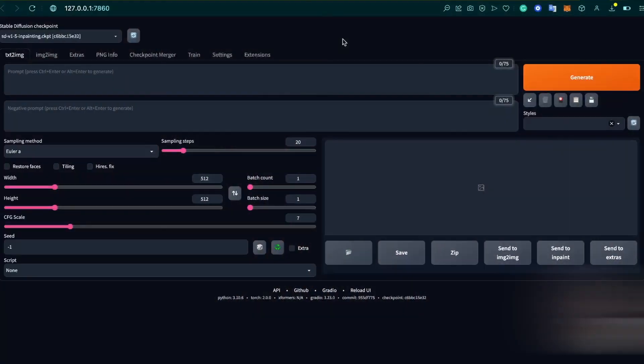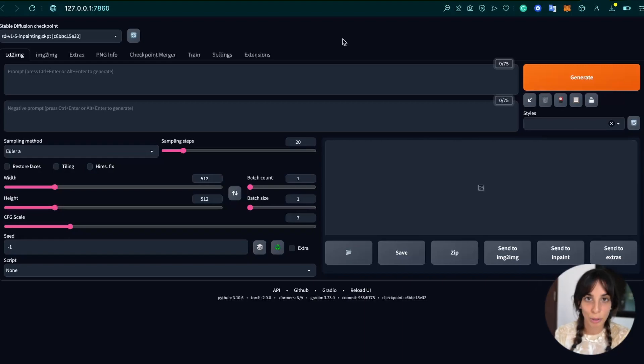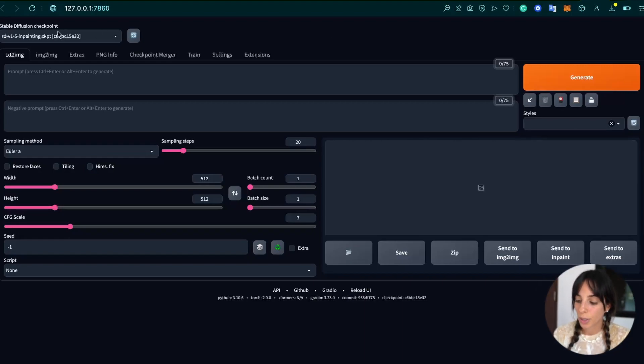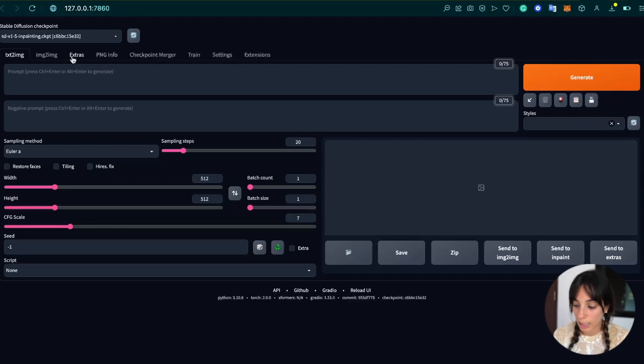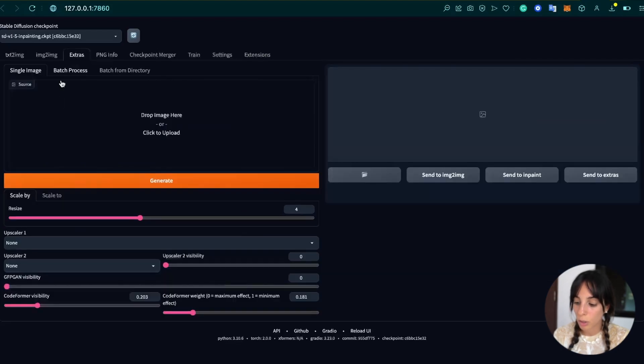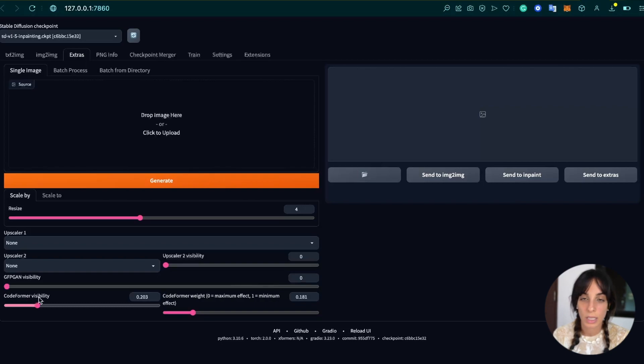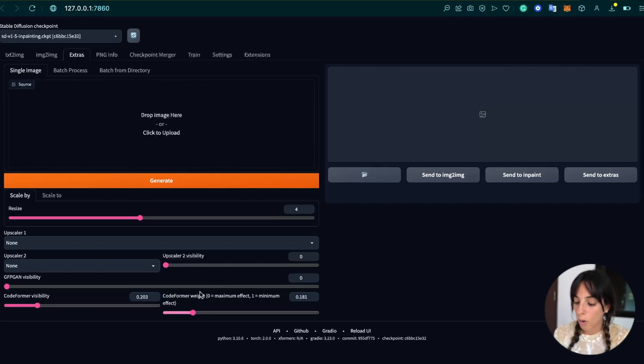Now, the first thing I want to do is to show you how to use CodeFormer on Stable Diffusion WebUI automatic 1111. When you initialize Stable Diffusion locally on your computer, you should have all of these tabs. And then if you dive into Extras here, you should have CodeFormer, which is CodeFormer visibility and CodeFormer weight.